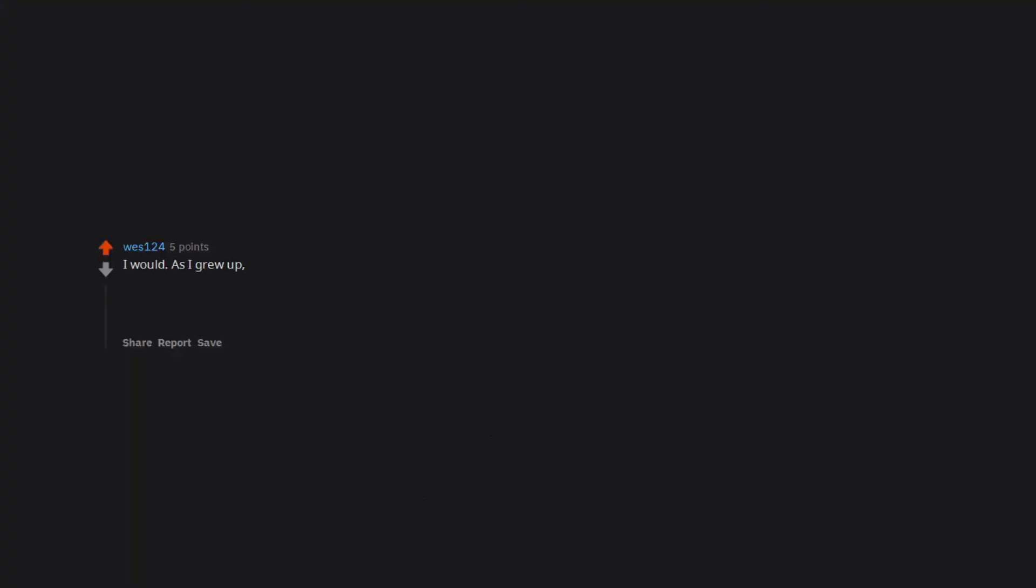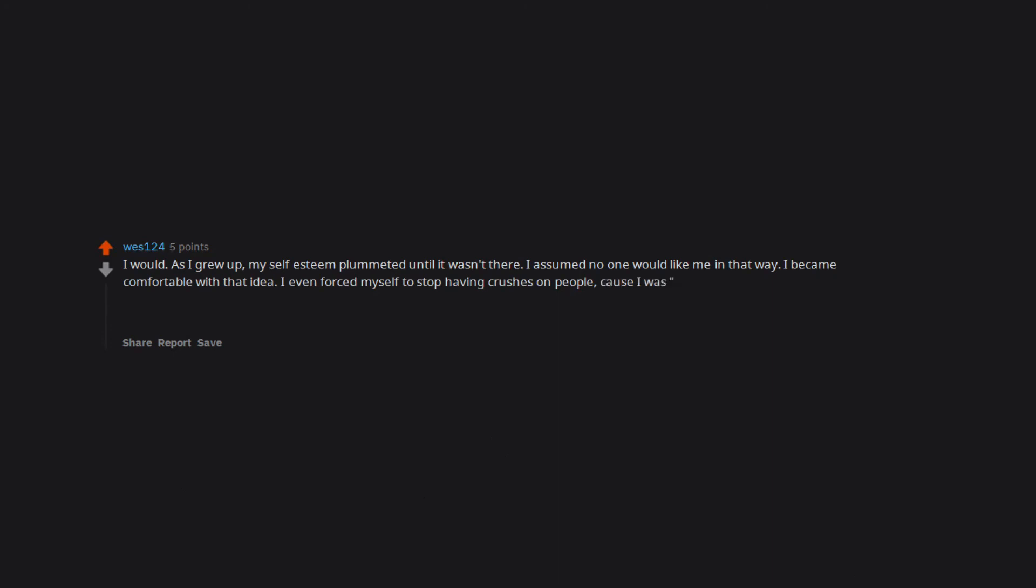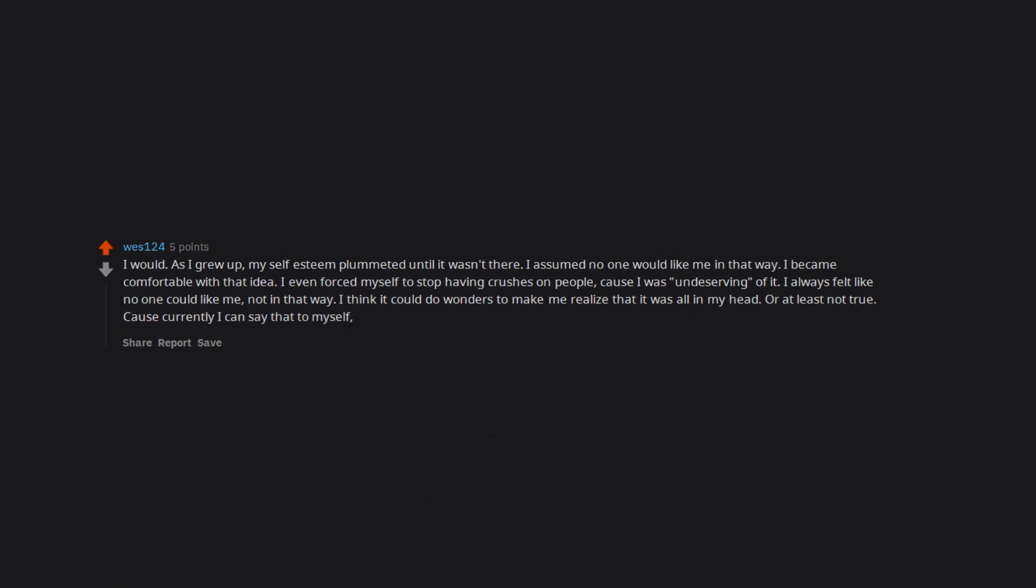I would. As I grew up, my self esteem plummeted until it wasn't there. I assumed no one would like me in that way. I became comfortable with that idea. I even forced myself to stop having crushes on people. Cause I was undeserving of it. I always felt like no one could like me. Not in that way. I think it could do wonders to make me realize that it was all in my head. Or at least not true. Cause currently I can say that to myself. But my brain still goes. How could you know? TBH building such device is easier than understanding a girl's mixed signals.